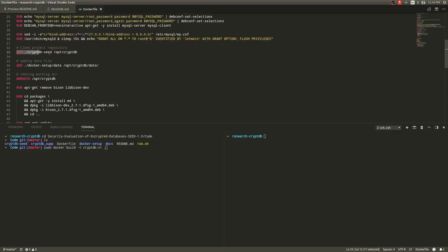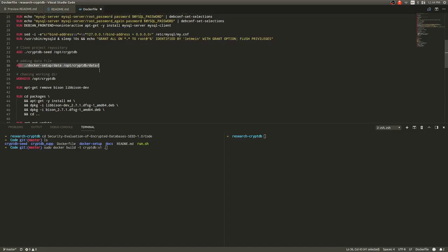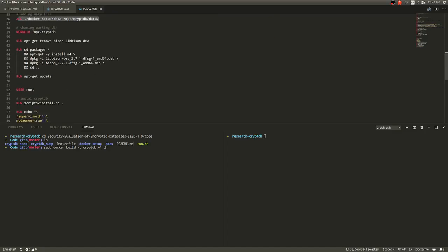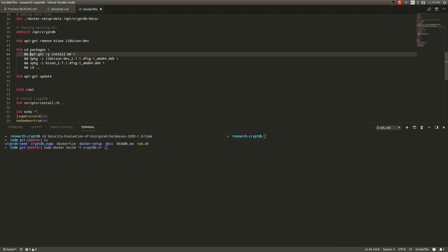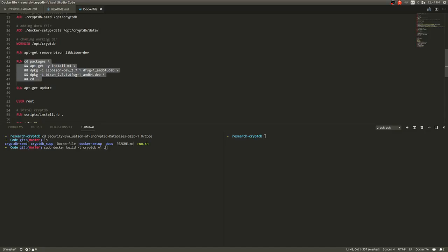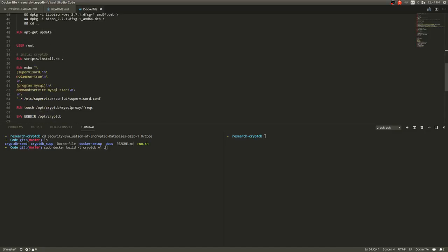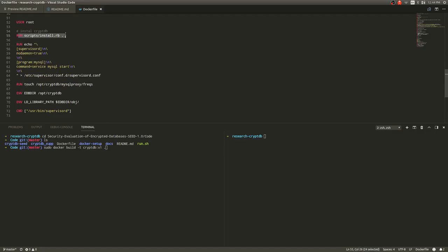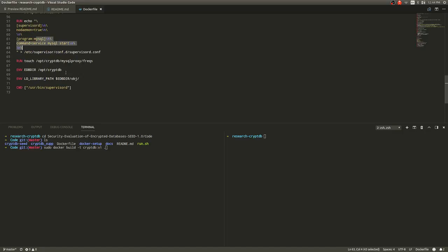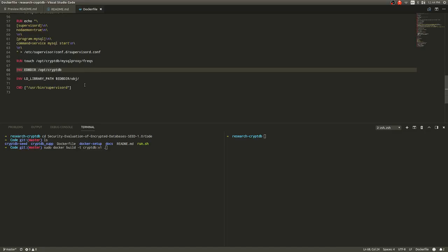After that I'm running the actual cryptdb directory. Then after that what I'm doing is I'm adding the data directory which contains all the python scripts in order to insert data. Then after that I'm uninstalling the bison version from Ubuntu because the default version is not compatible with cryptdb. So then I installed version 2.7 because that's the one that is compatible with cryptdb. Version 2.7 comes inside the cryptdb folder. Then after that I run this command which actually installs cryptdb and makes the C++ files inside cryptdb. Everything else is more like environment variables that need to be set up in order for the cryptdb system to work.